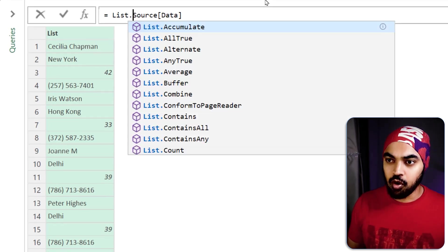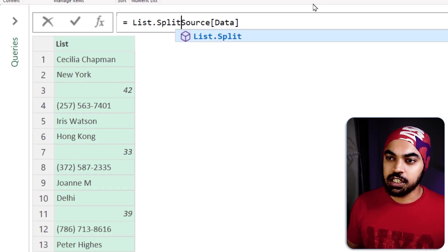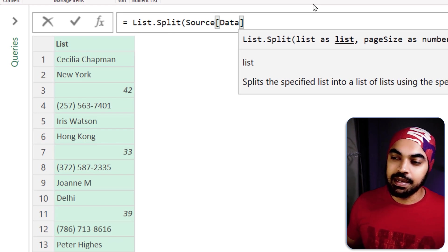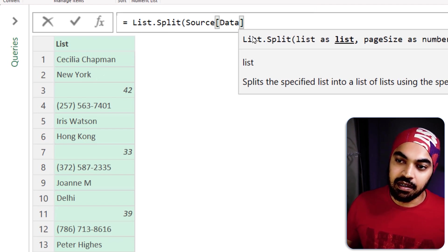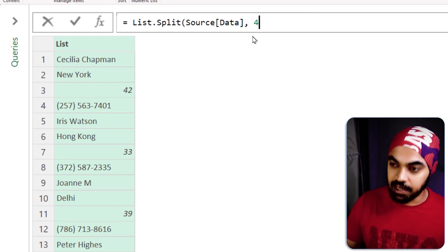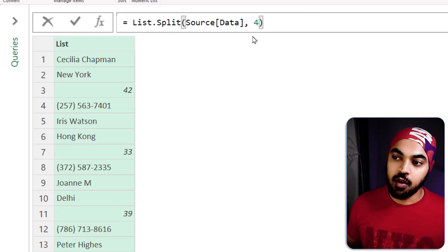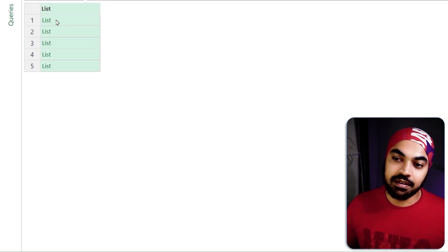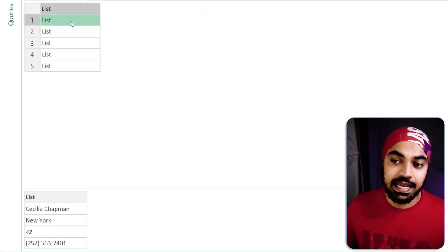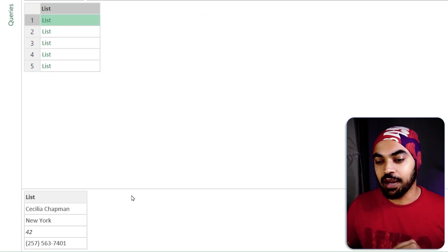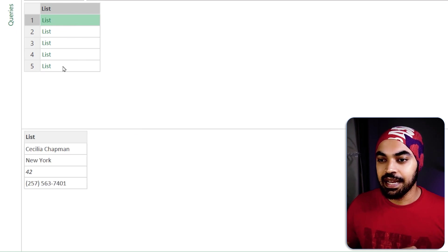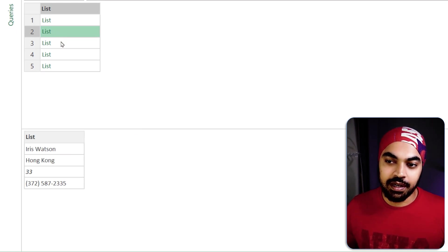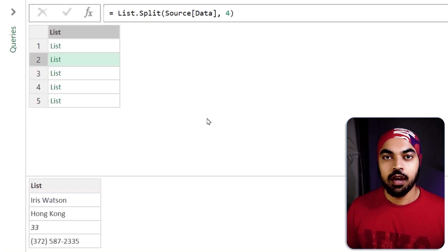Simple function called list.split which is where I'm going to maybe take this particular list and split this into buckets of four. Once I do that and press enter I'm going to get multiple lists. Every single list is going to have four items. So you can see that four items here, four items here, four items here so on and so forth.